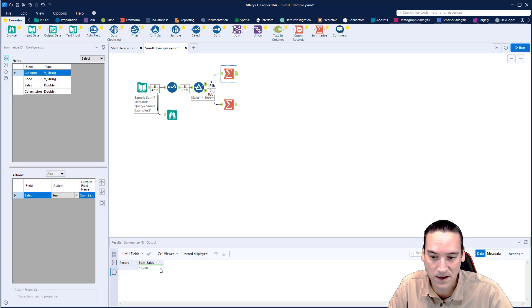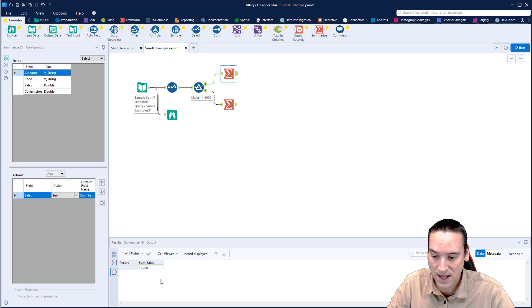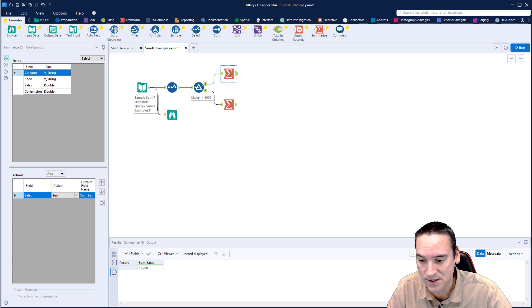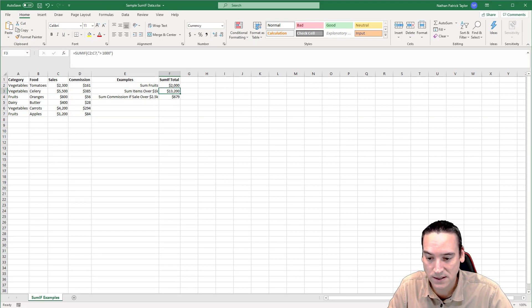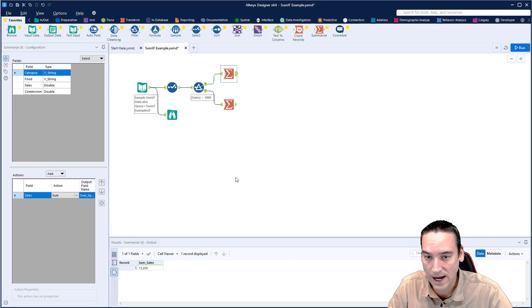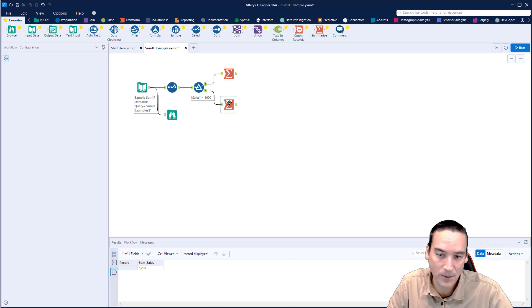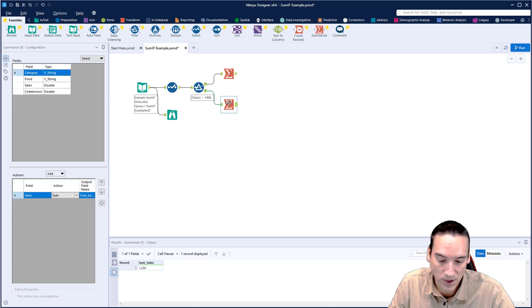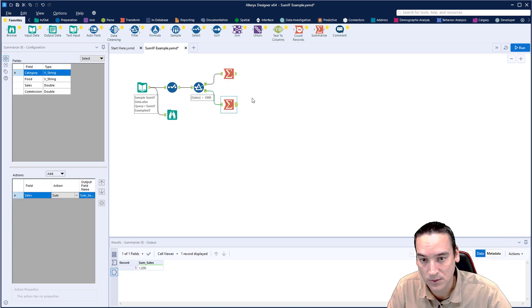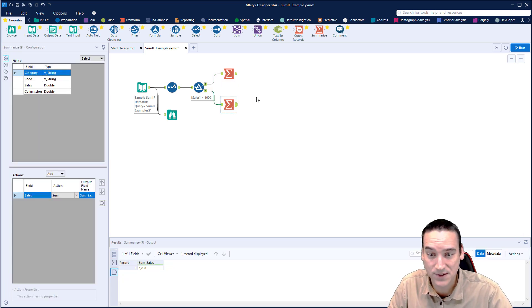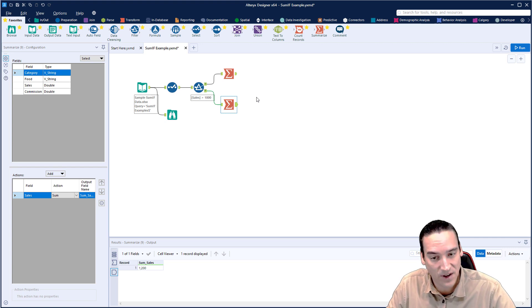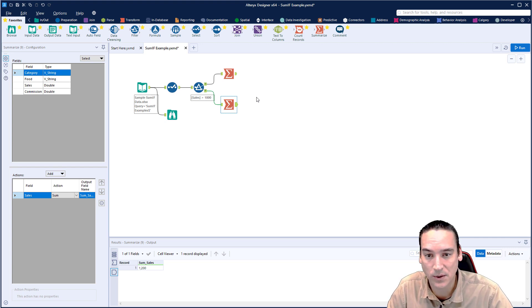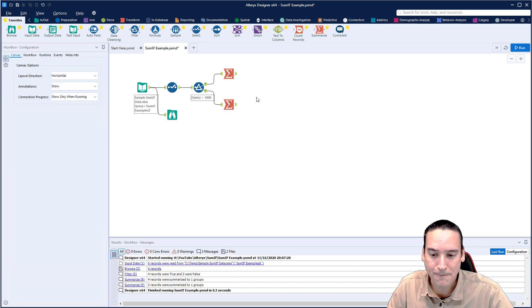The sum of sales that were more than $1,000 was $13,200 — and that's exactly what we got in the Excel spreadsheet. Then on the bottom we have sales that were less than or equal to $1,000, which we get by default — kind of an added bonus.